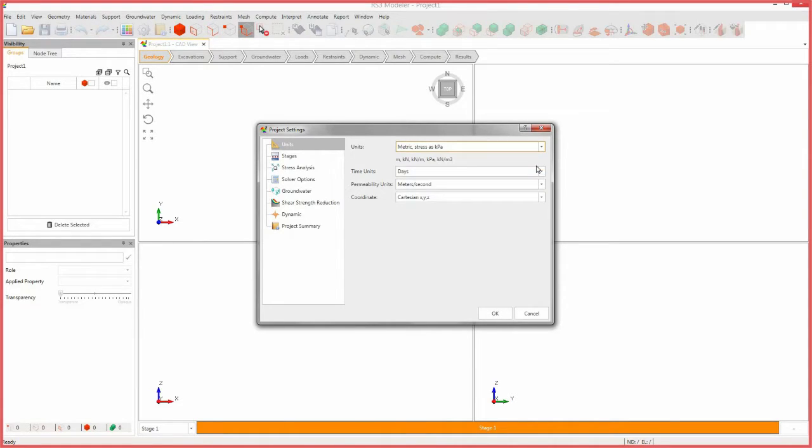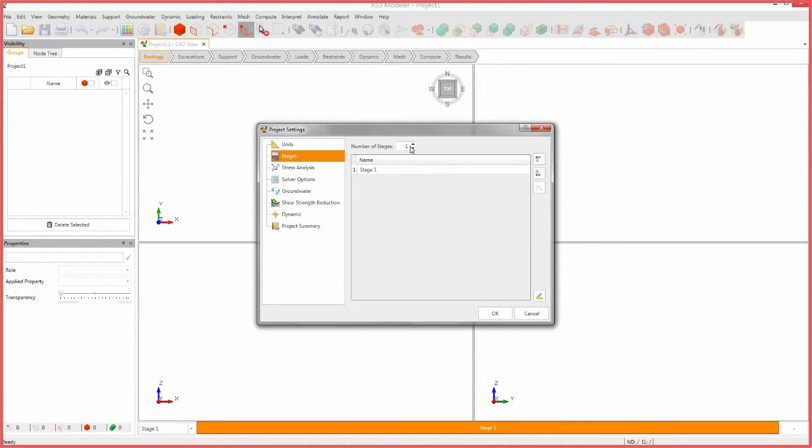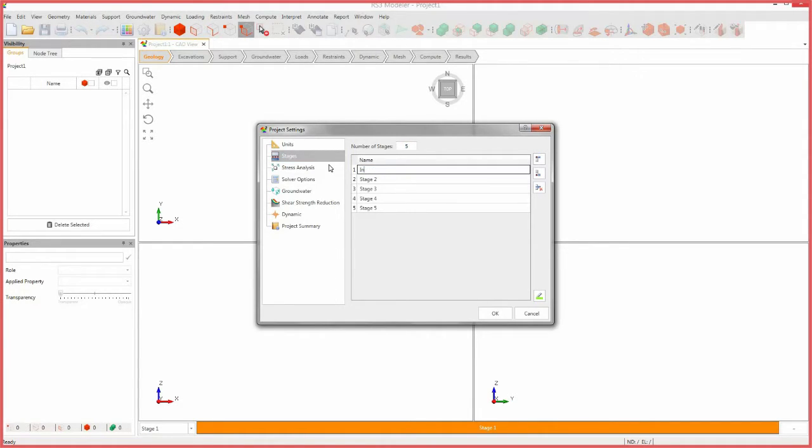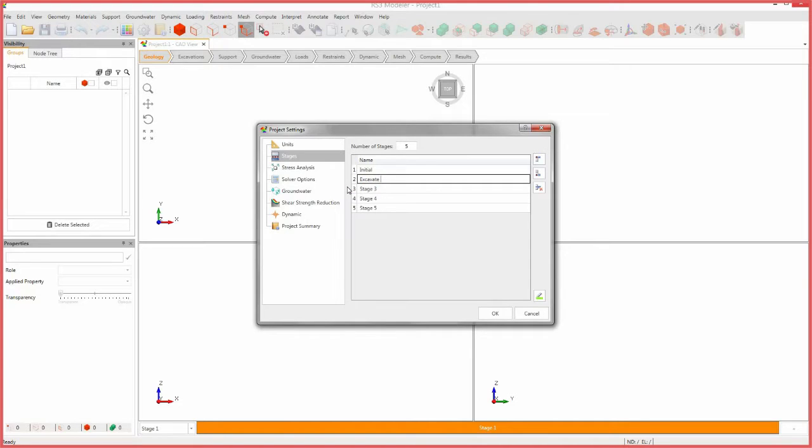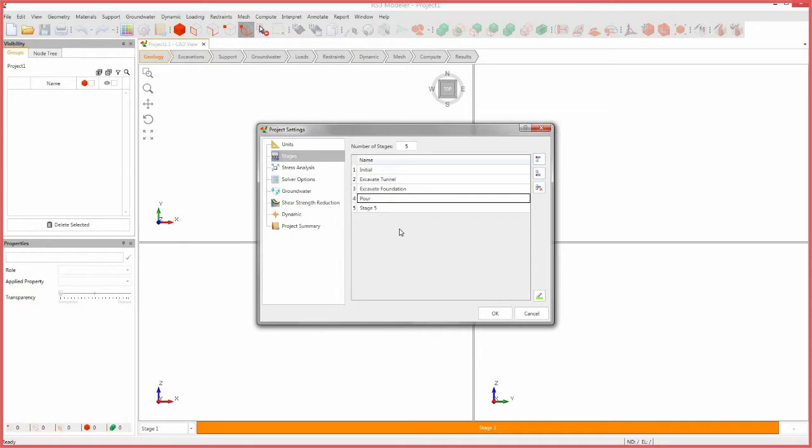Select the stages tab. Change the number of stages to 5. Name the first stage initial, the second stage excavate tunnel, the third stage excavate foundation, the fourth pour concrete foundation, and the fifth loading foundation.